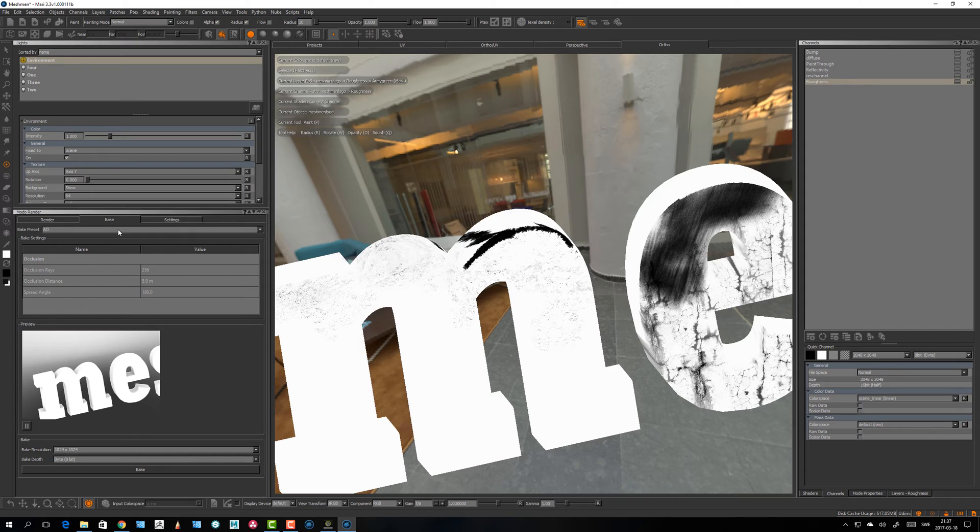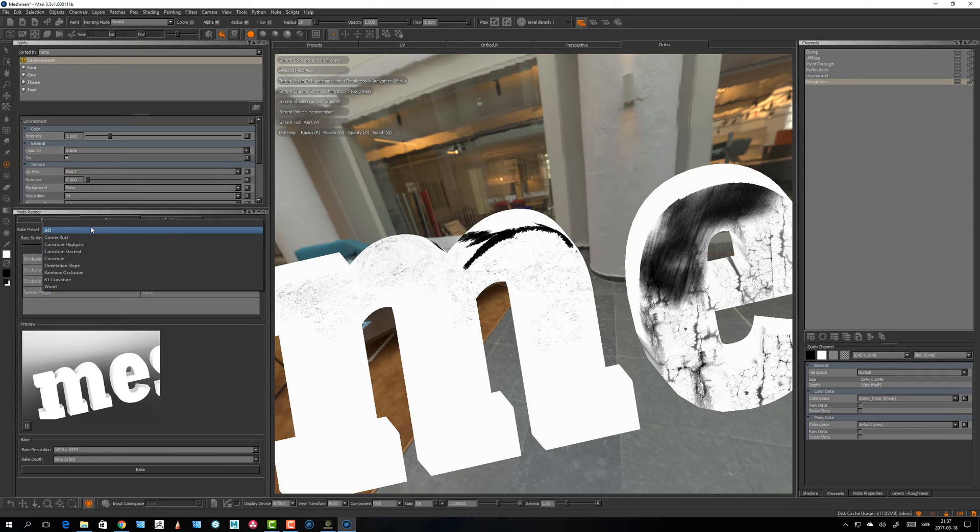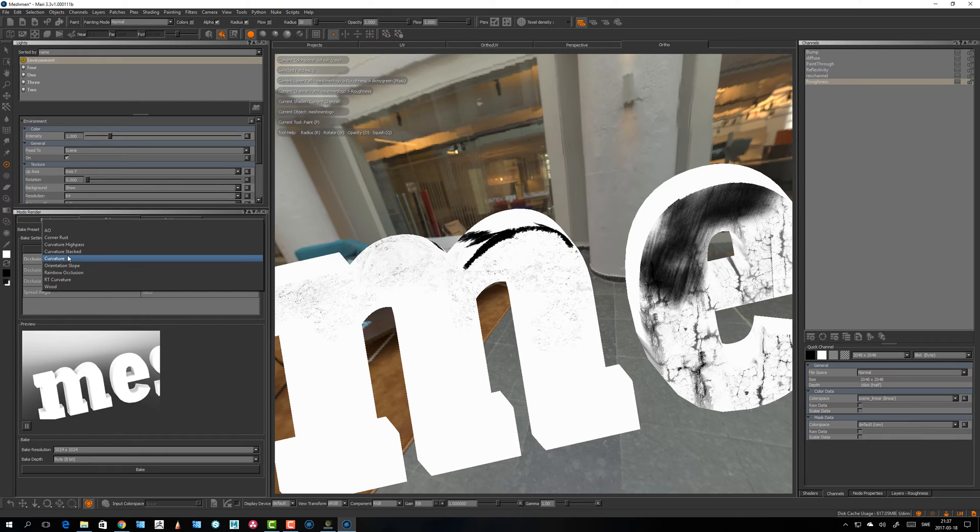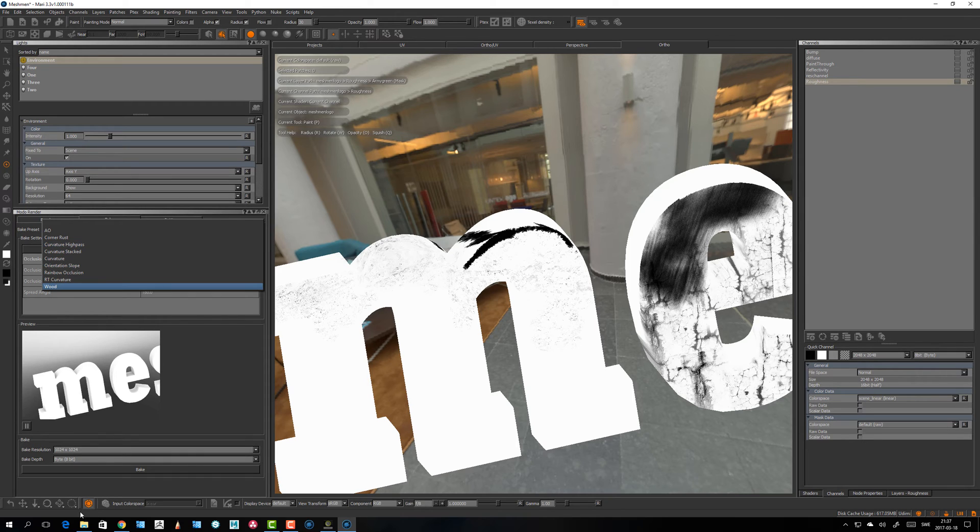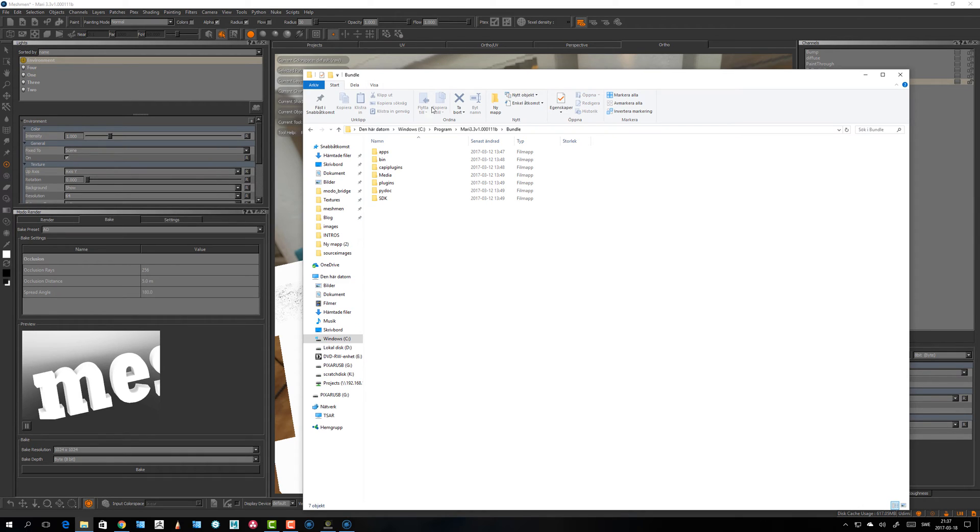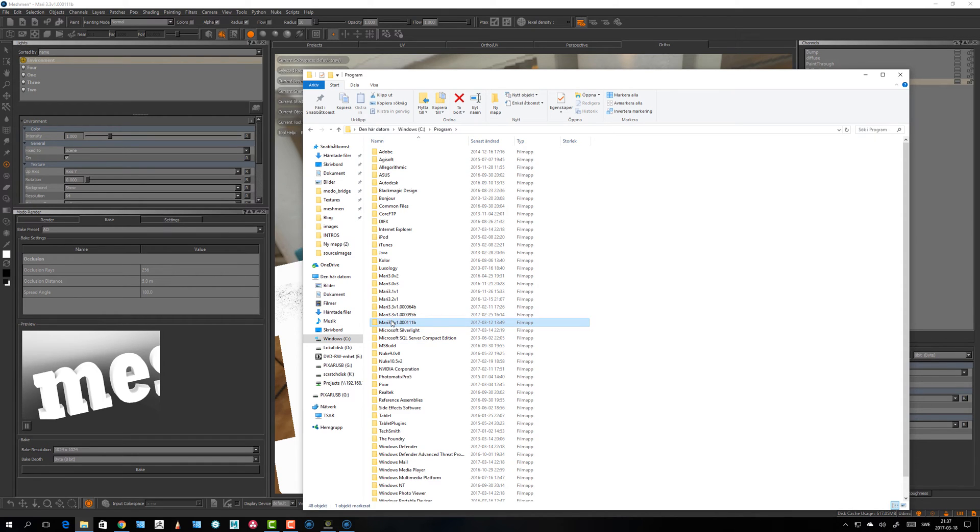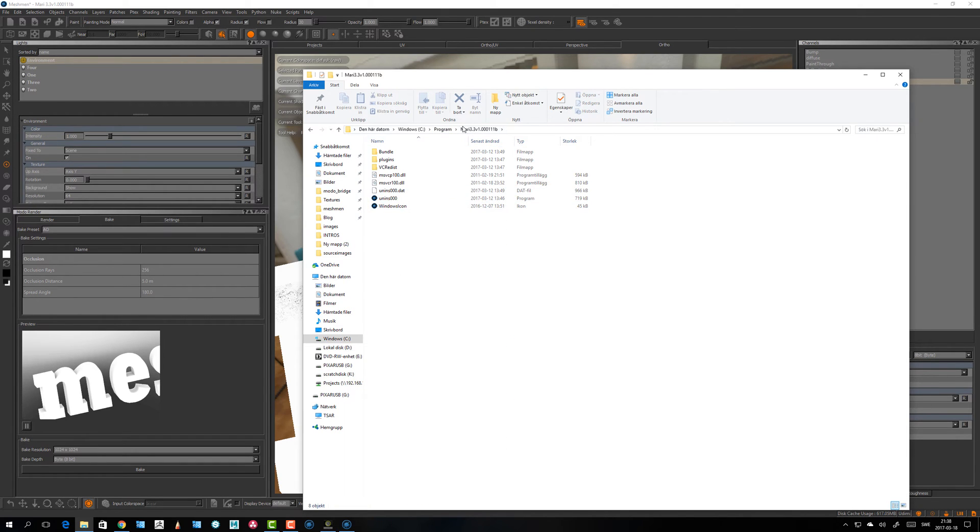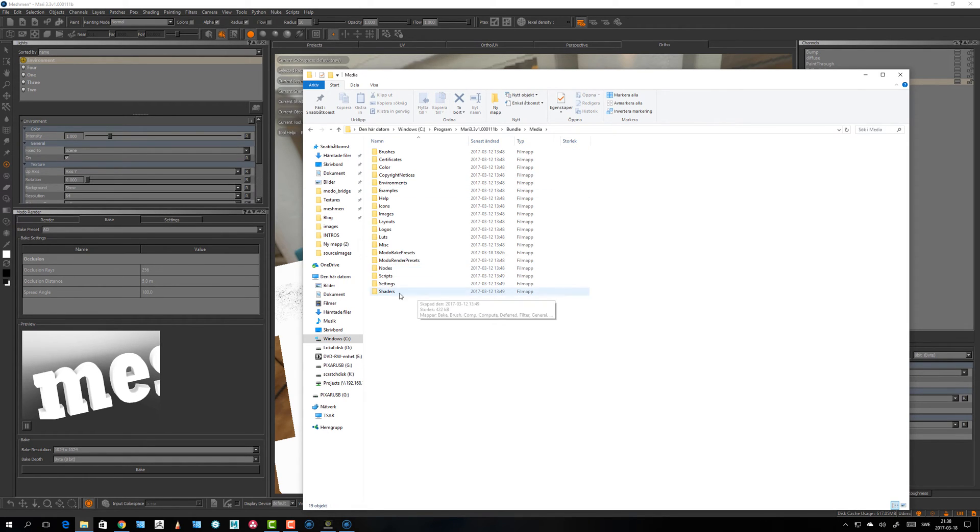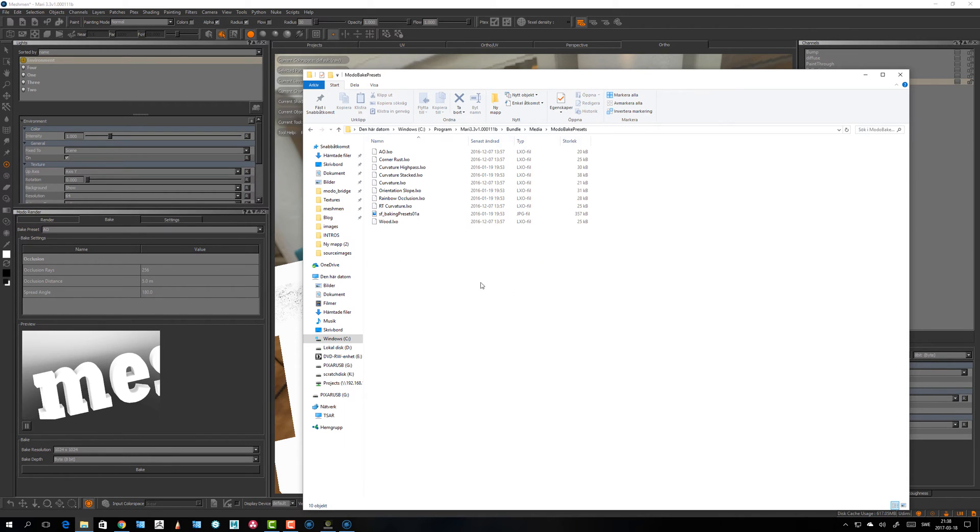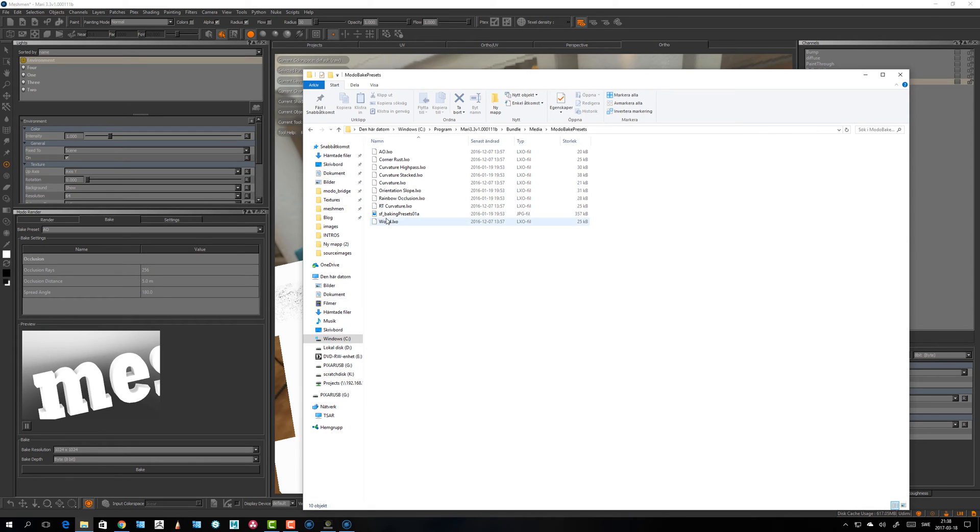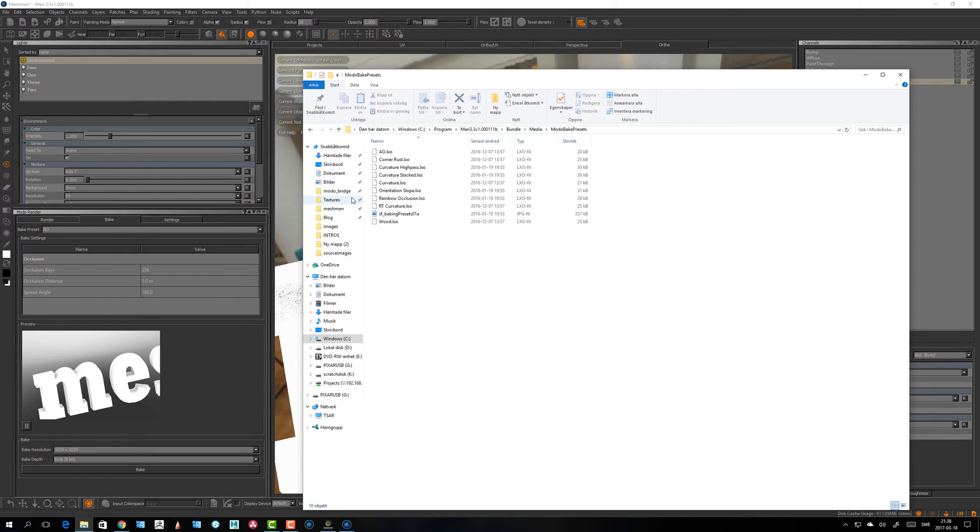Bake presets in Mari. We have the bake presets here and I have actually already installed a few here. The curvature high pass for example, it's not shipped with Mari by default. To locate the location, I have this under my program directory and the Mari folder. So in the bundle, the media, and bake presets folder, this is here where the original ones, the AO for example and wood and some other ones that's shipped with Mari. I have added the curvature high pass.